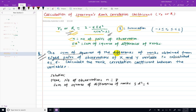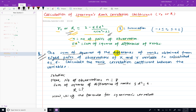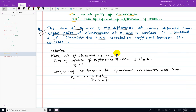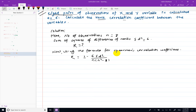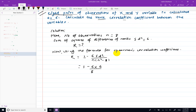Using the formula for Spearman's rank correlation coefficient: row formula is equal to 1 minus 6 summation d-squared divided by n(n-squared minus 1). With summation d-squared and n value provided, we can easily calculate the r value.